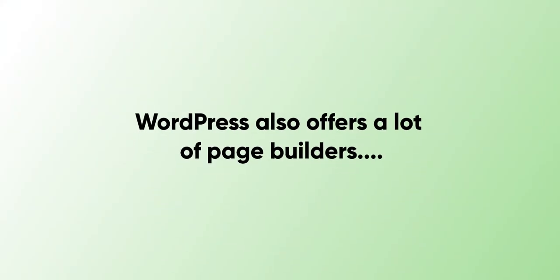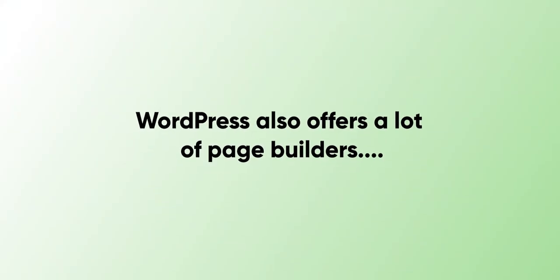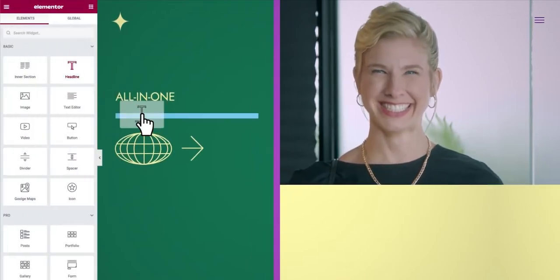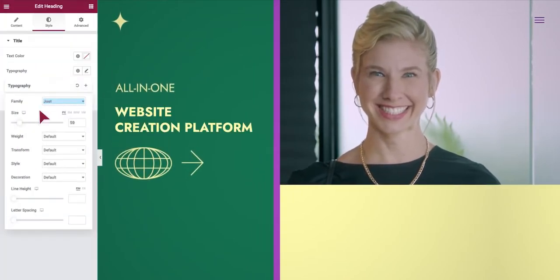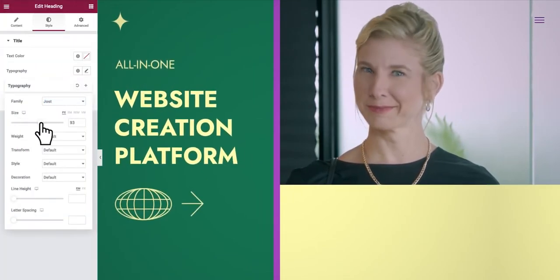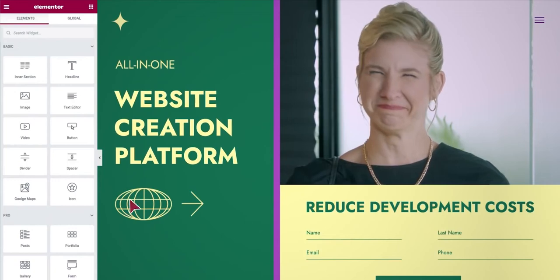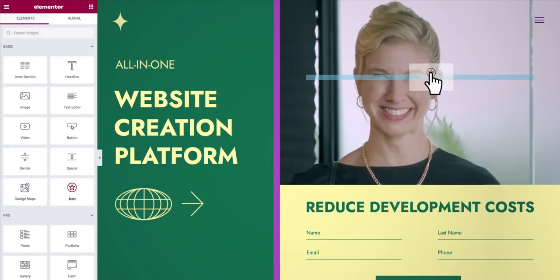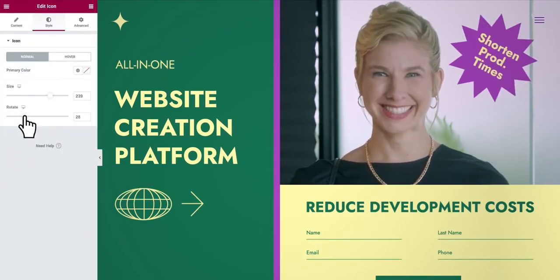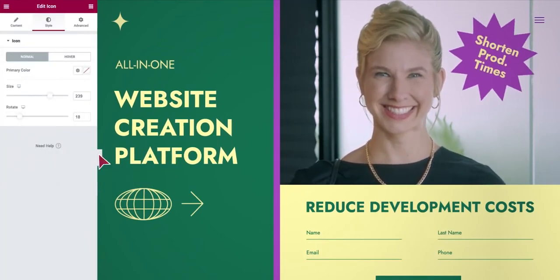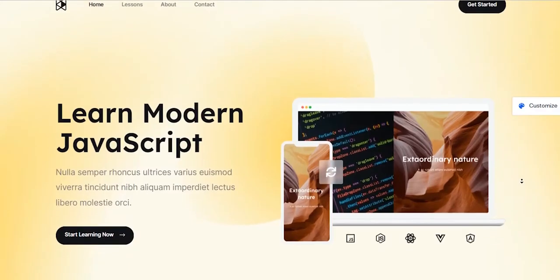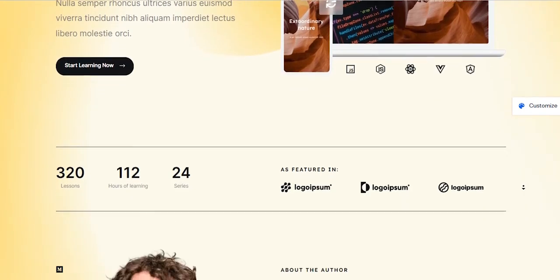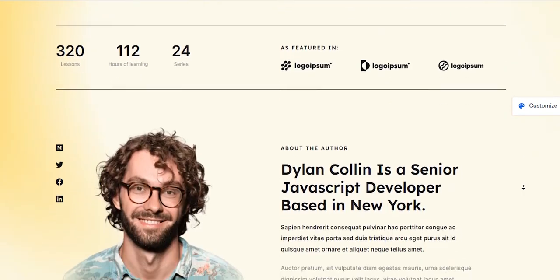WordPress also offers a lot of page builders, but the most popular page builder is Elementor because it can build your websites with just drag and drop. A great part of Elementor is that it's also free to use, and that's why I use it to design my websites, landing pages, and beautiful opt-in forms.